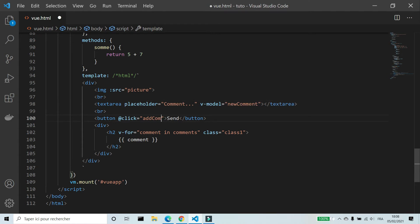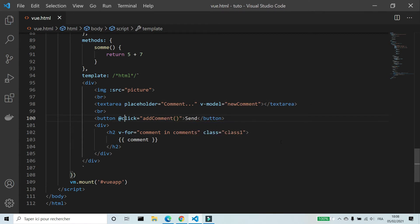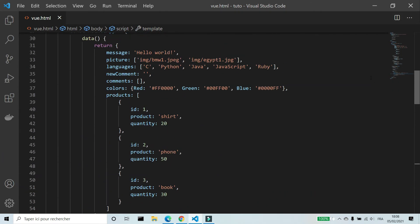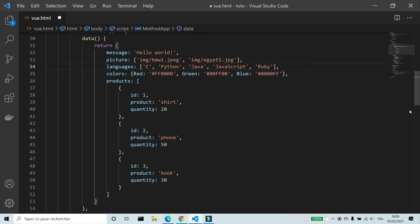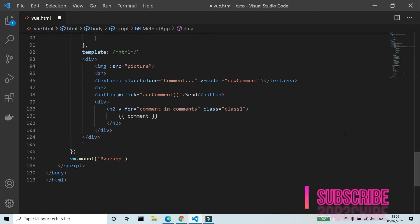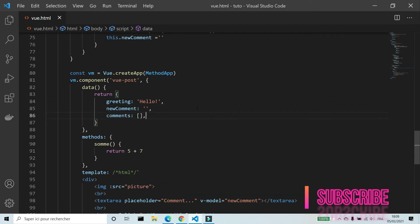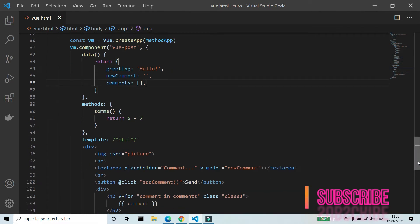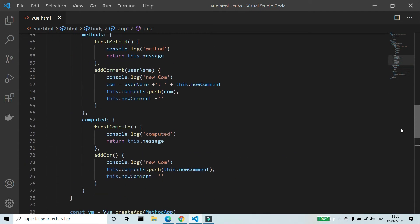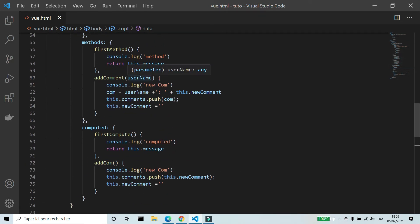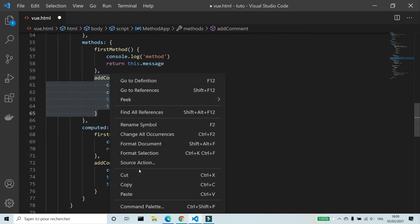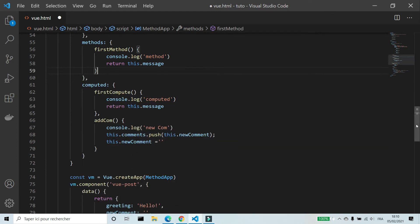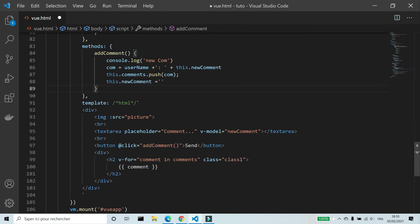I'm gonna add new comments and comments to data of the component. And I'm gonna create a method, add comment.